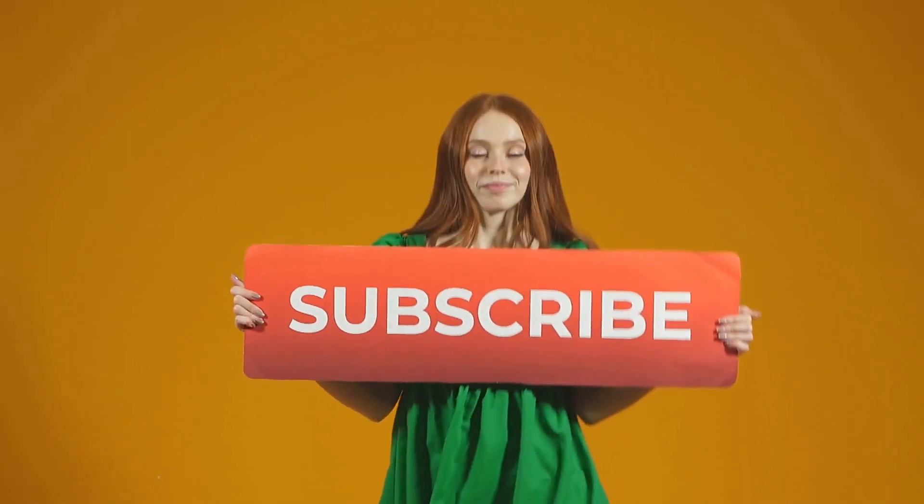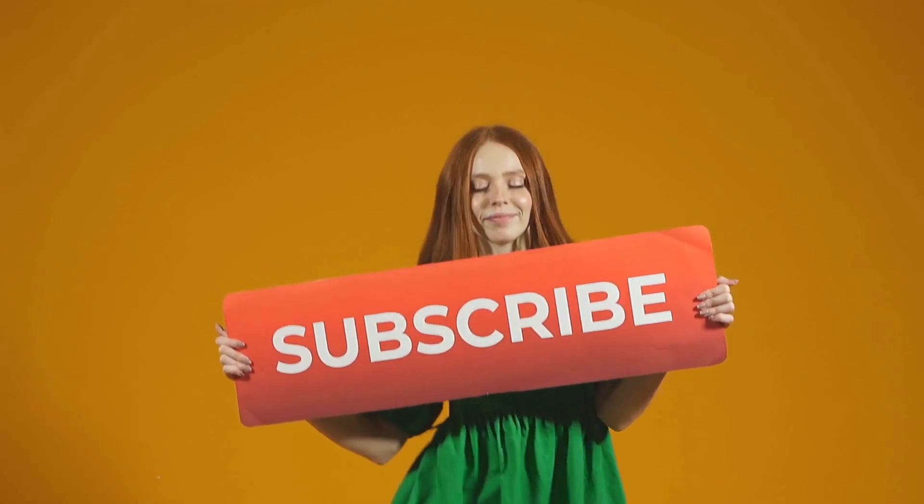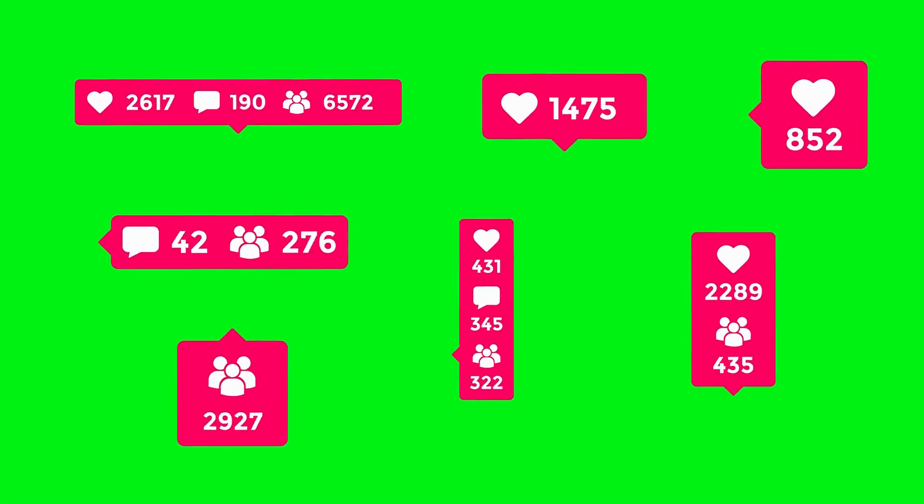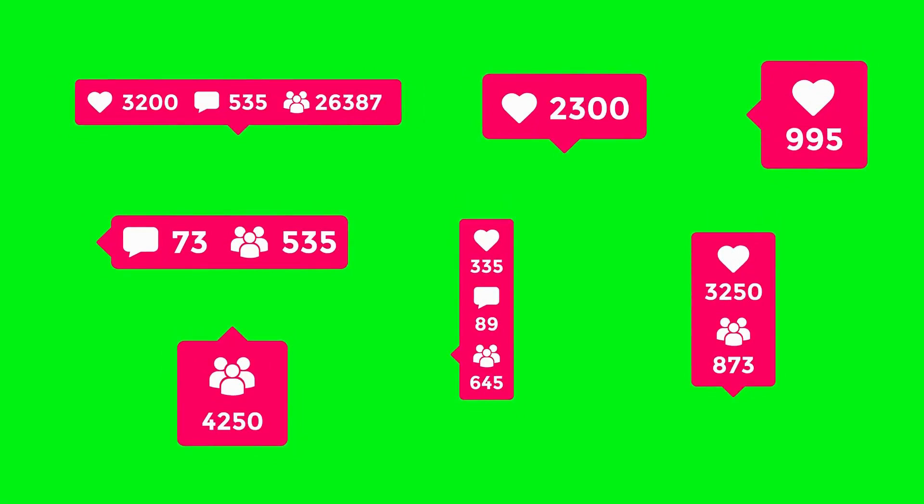If you are new to our channel, please subscribe. You can also like and comment on our videos so that we can get to know each other better.